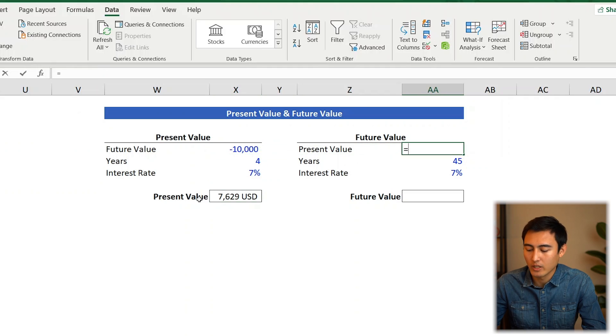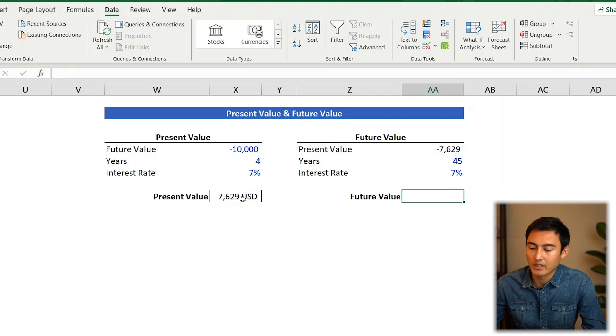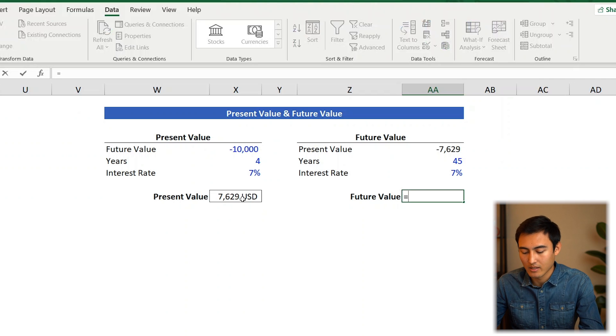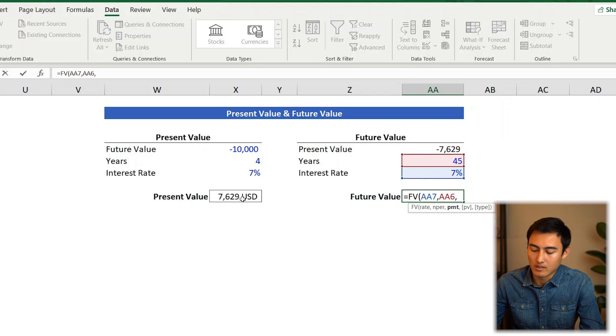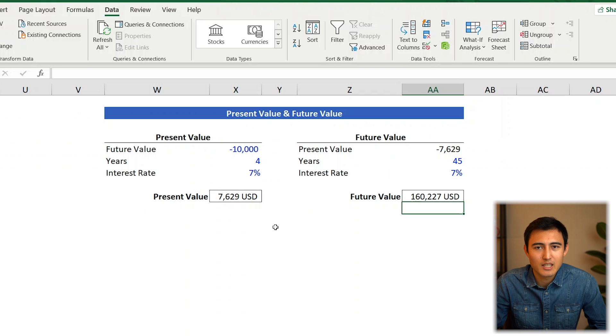Similarly, let's find out how much that $7,600 would give us in 45 years at retirement. Link the present value as negative $7,629, then go equals FV, press Tab. Rate is 7%, number of periods is 45 years, payment is 0, present value is the linked cell. Press Enter — that gives you $160,000, with which you could probably buy a decent car, though it is in 45 years time.